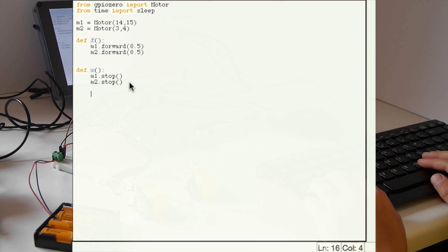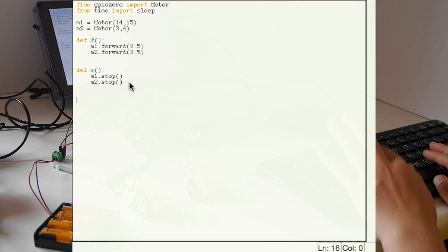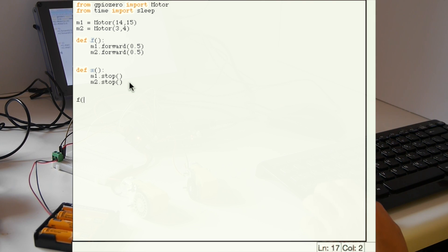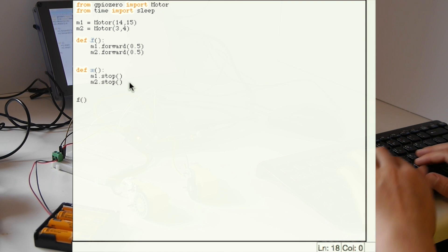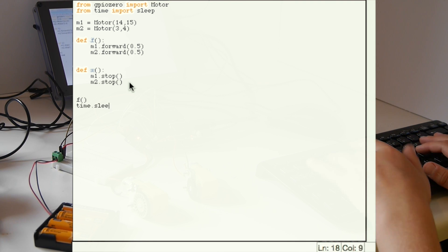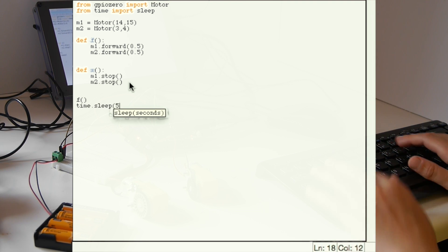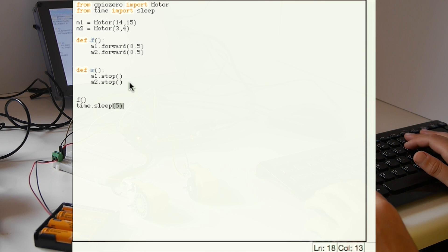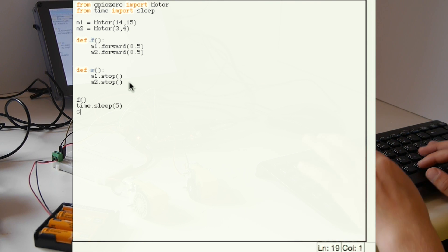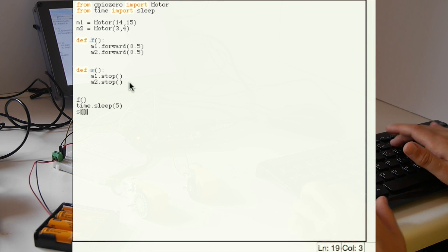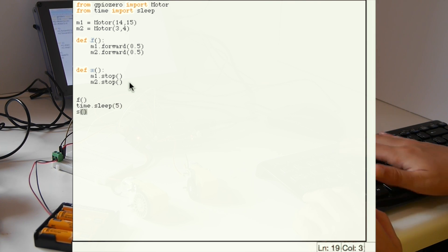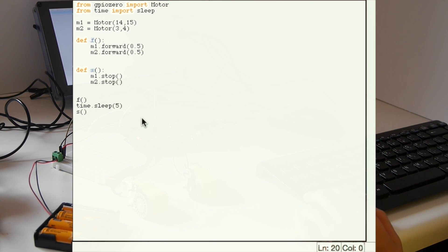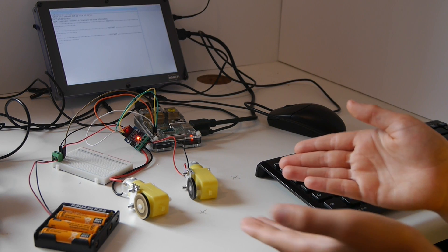Once you've done that, you need to run all the functions. In this case you need to run the forward function, wait 5 seconds, then run the stop function to make all the motors stop. Once you run the code it should run.